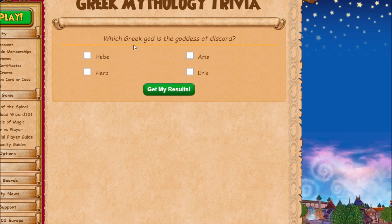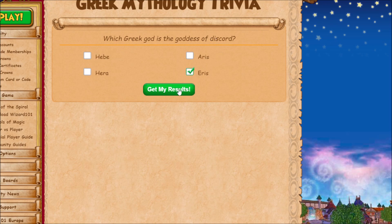This one always trips me up because I keep thinking it's Hebe. I'm not sure how to pronounce it, and there's also a misspelling of the goddess's name, but the goddess of discord is Eris.